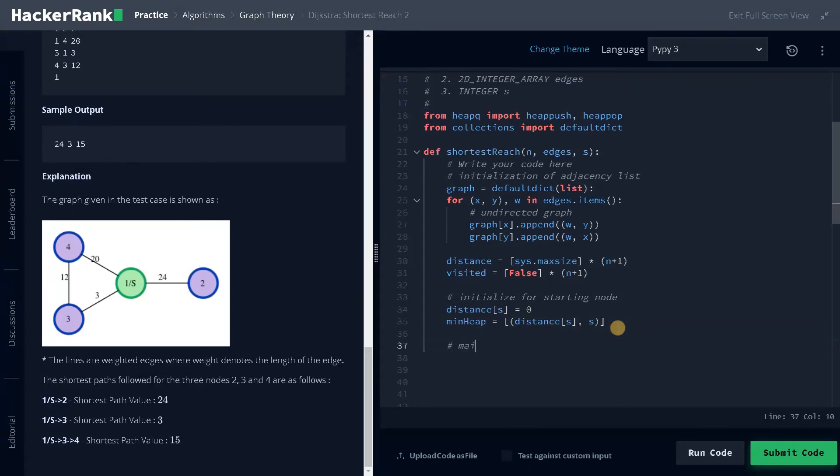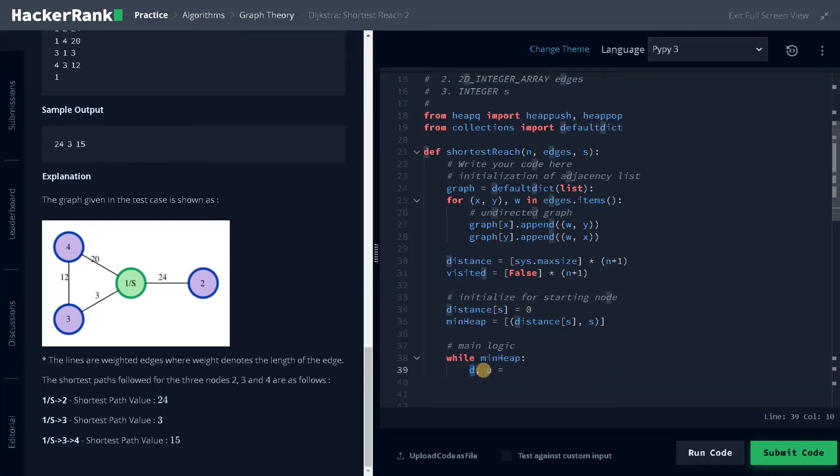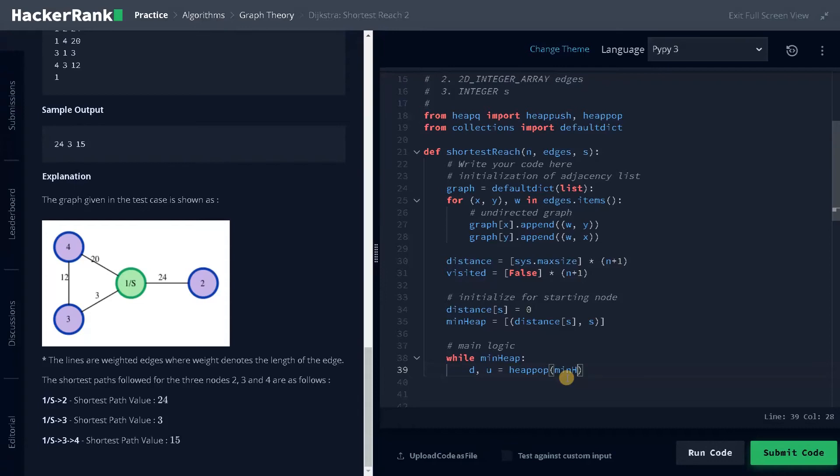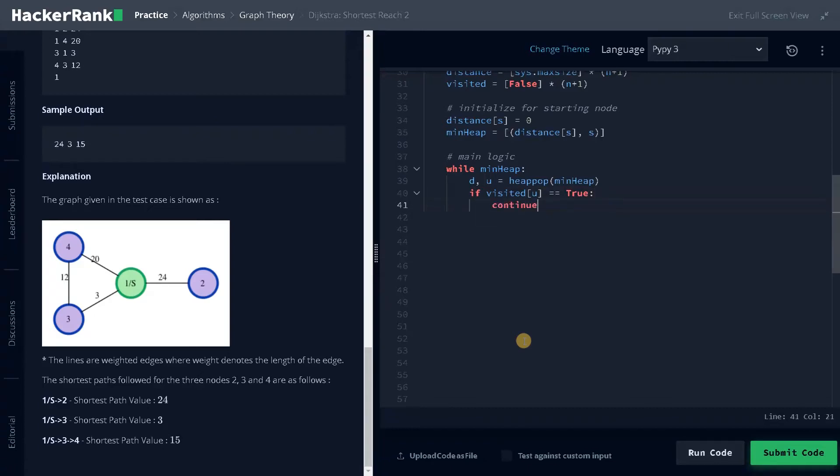Main logic: while min heap, until we have elements in the min heap, the while loop continues. Now first we will pop the available element from the min heap. So d comma u, d is the distance and u is the source node. Heap pop of min heap. Now if visited of u equals true, then continue. We don't need that node if it's already visited.